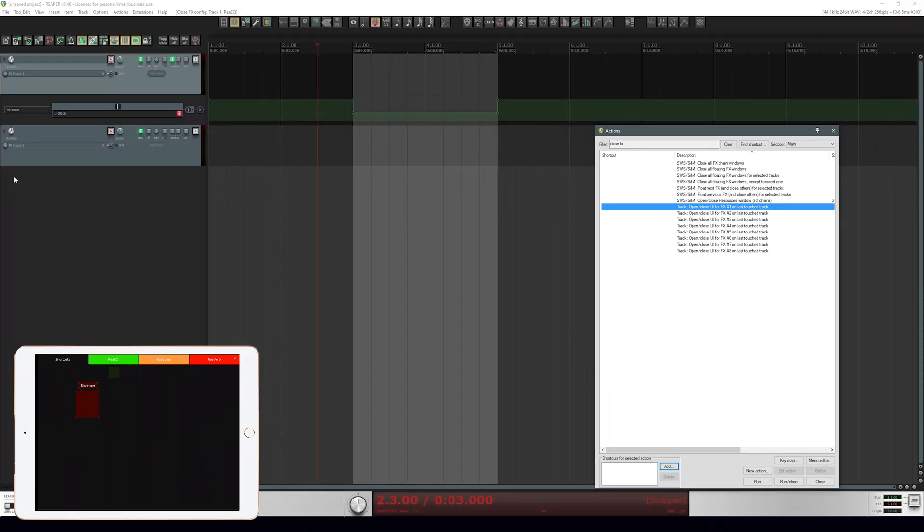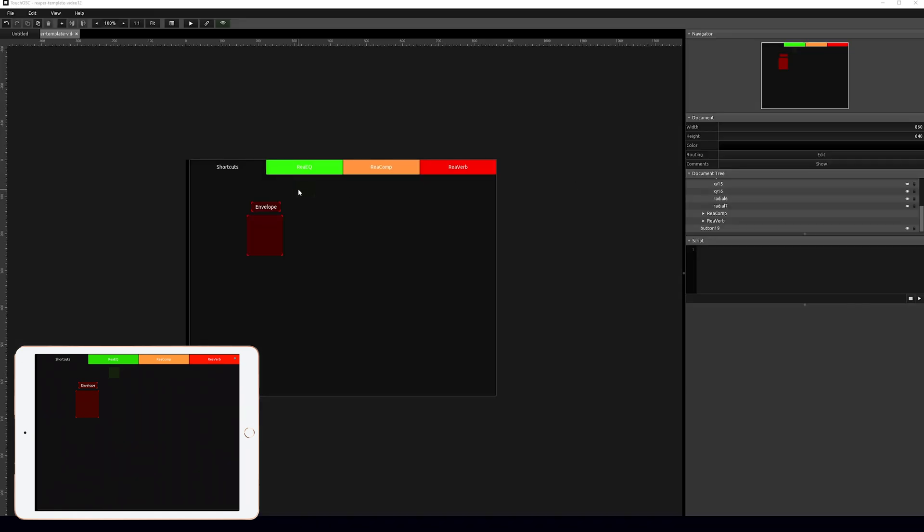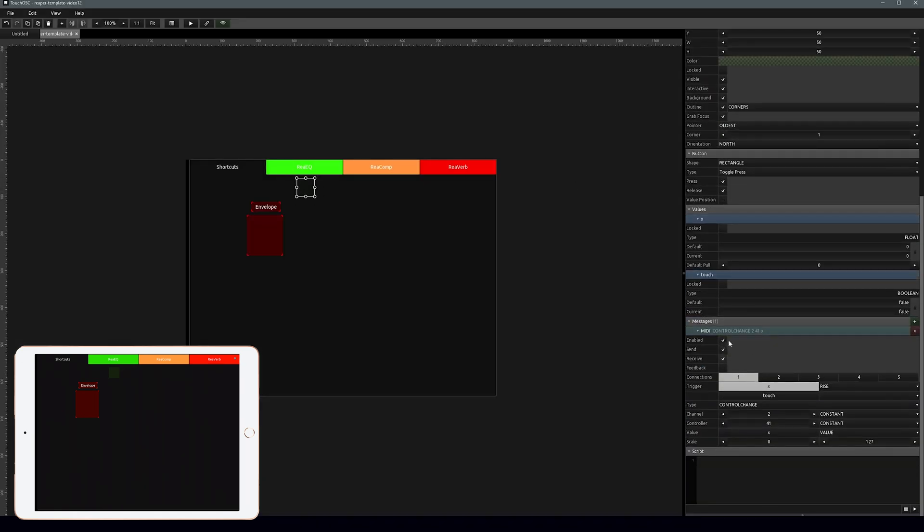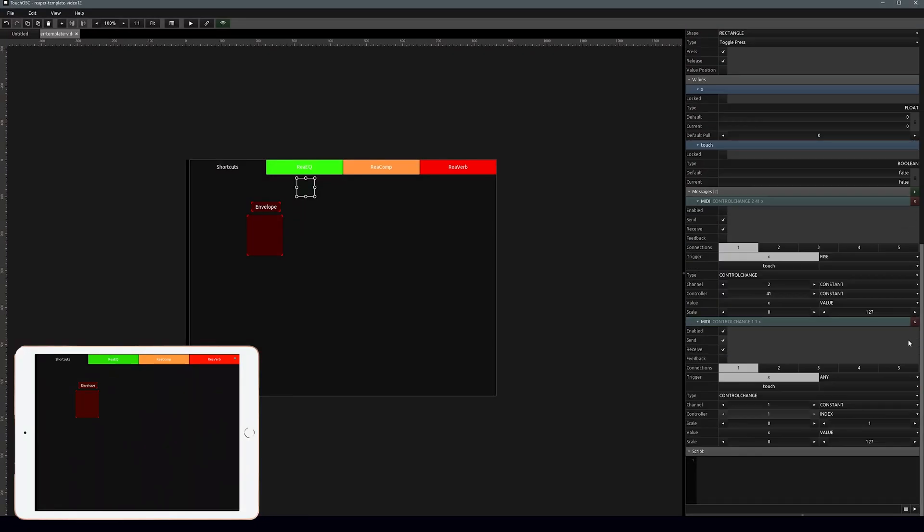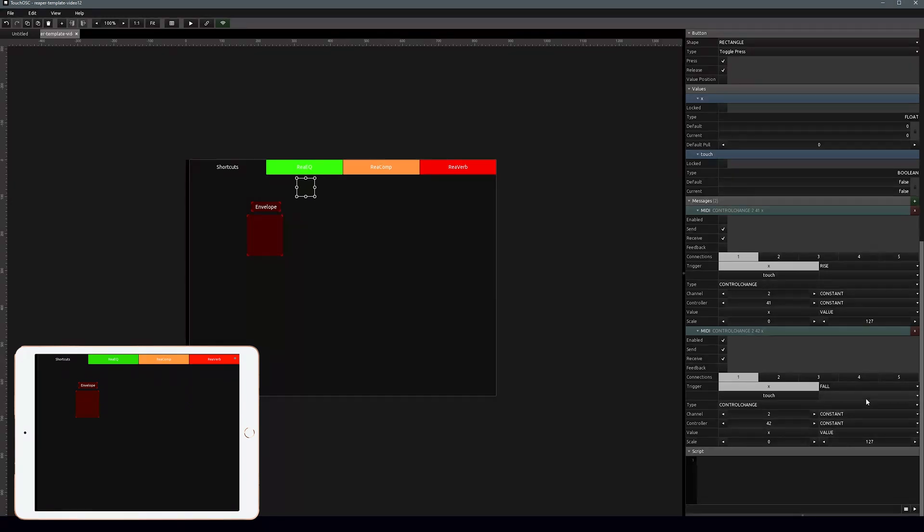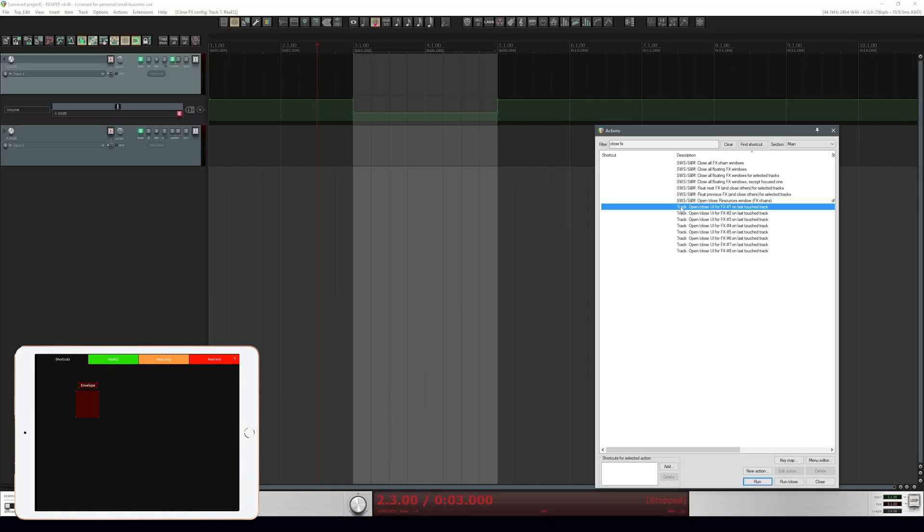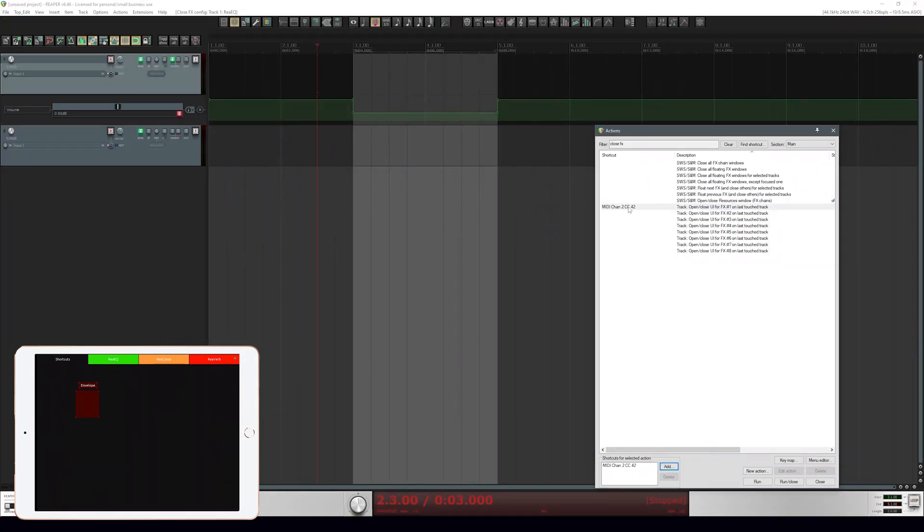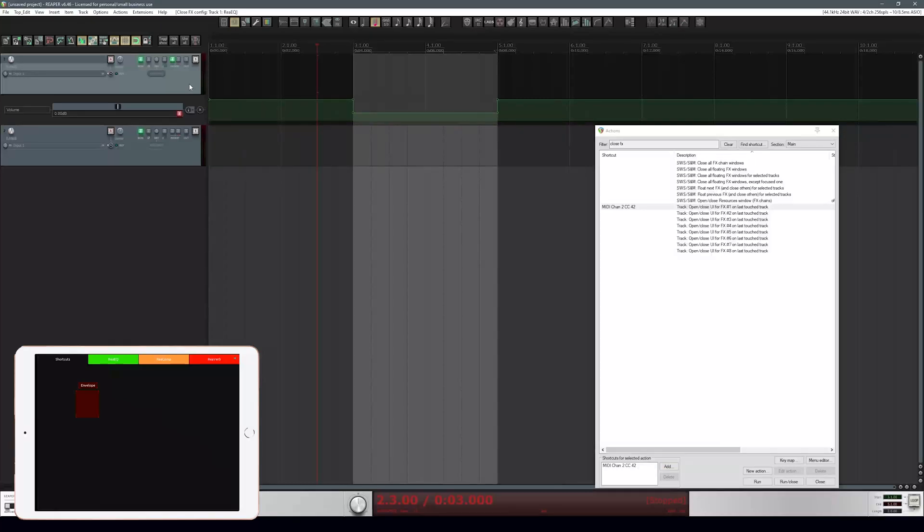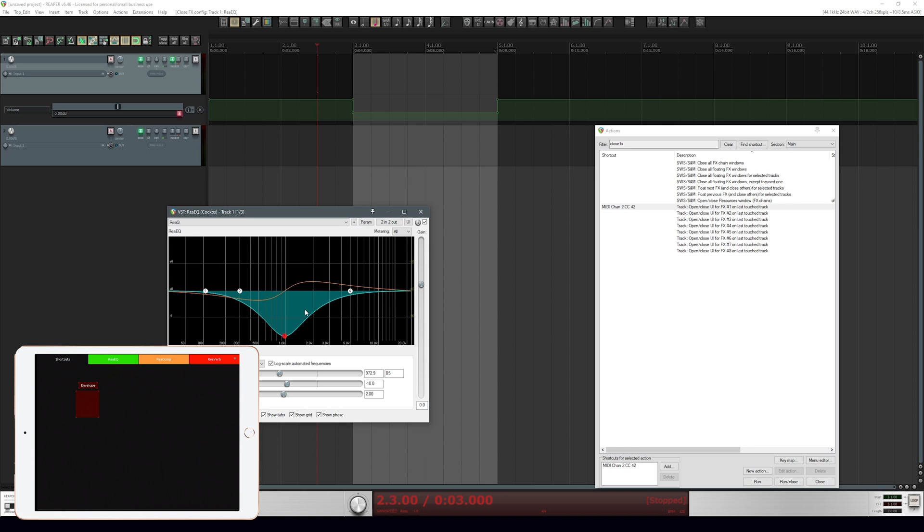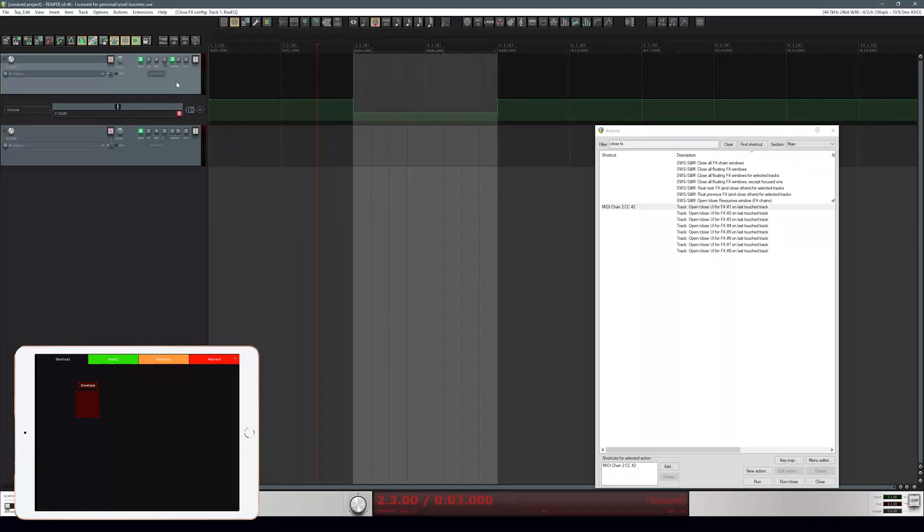Let's look for close FX. You can see this open or close FX number one on last touch track - that's exactly what we want. Let's go back into the editor. On our button let's disable this message and add another MIDI message. This is going to be constant 42, and this is going to be on fall. Let's set this up. Select this action, add, and push that button one more time. Now it sets that to 42. Let's try that again. If we push that toggle button it should open, and if we push it again it closes it, which is exactly what we want to do.